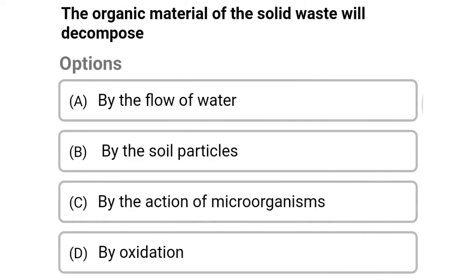Next question: the organic material of the solid waste will be decomposed by — option A: by the flow of water, option B: by the soil particles, option C: the action of microorganisms, option D: by oxidation. The correct answer is option C, by the action of microorganisms.